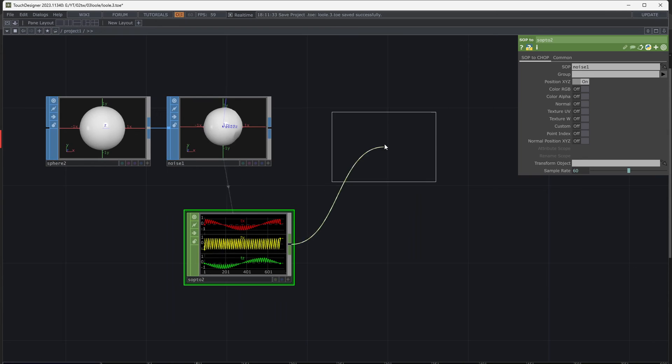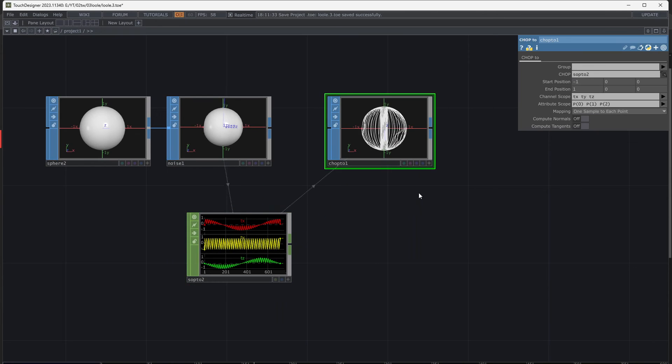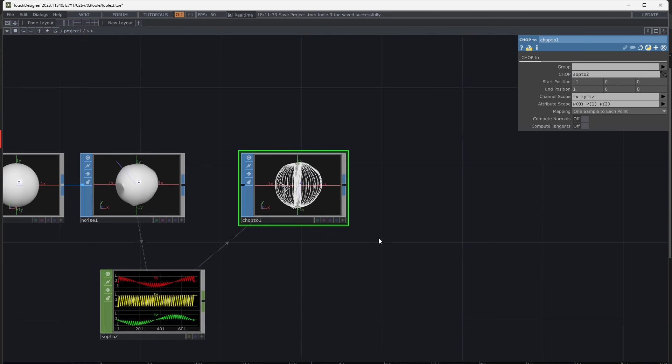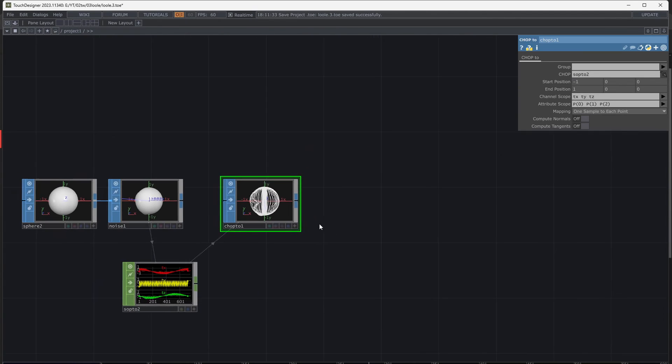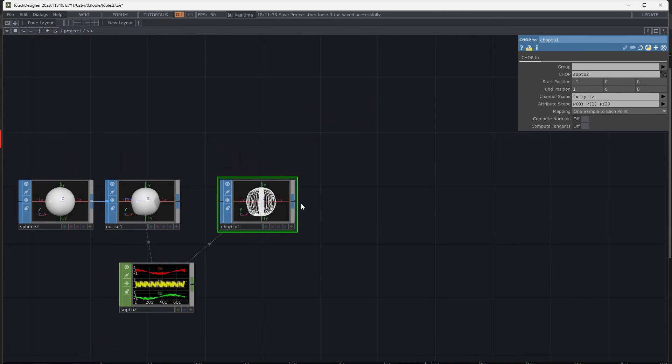Again, turn CHOP to SOP. Add Geometry, Light, Camera, and a Constant Material.